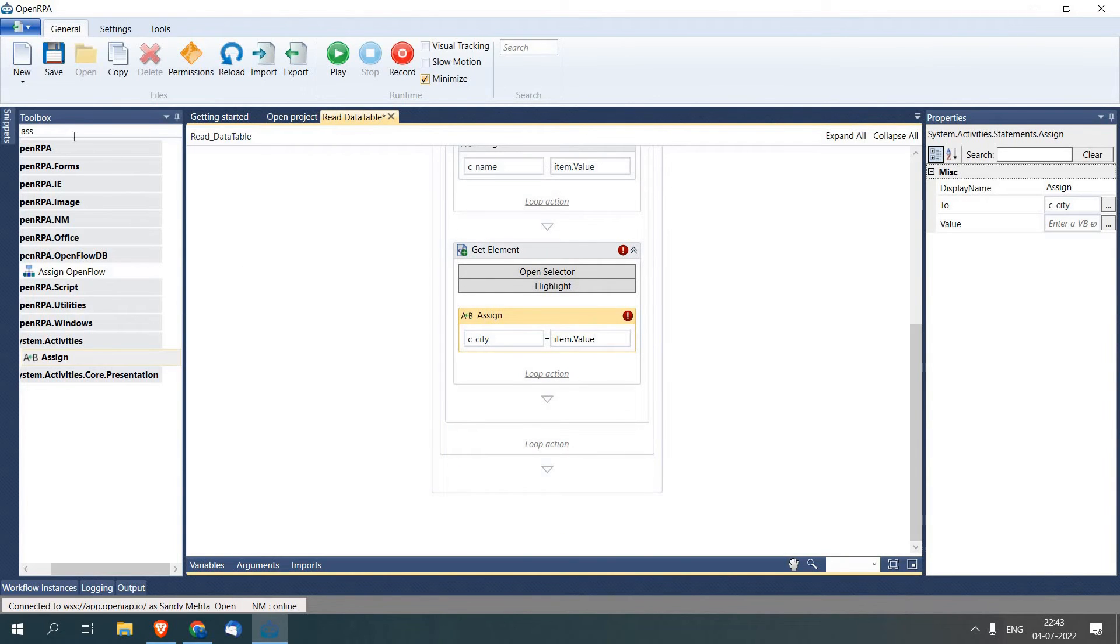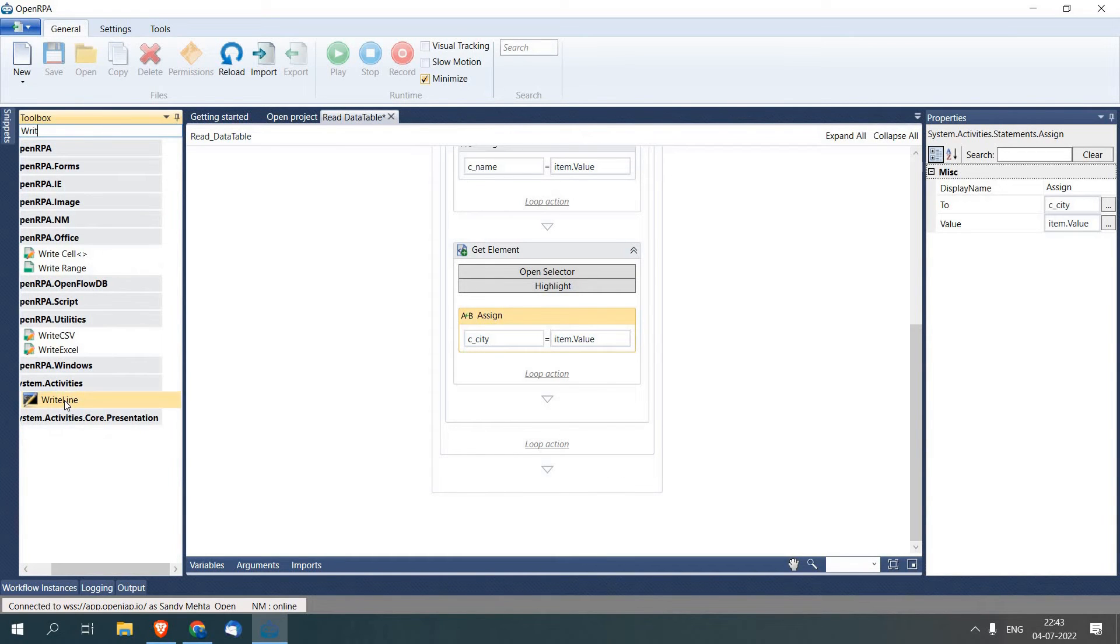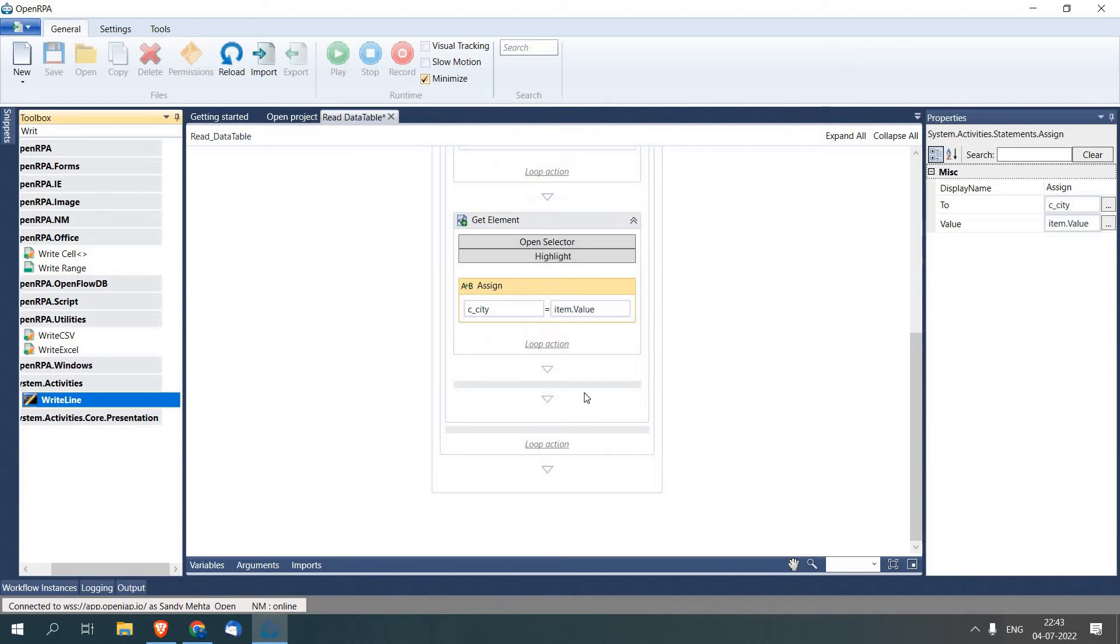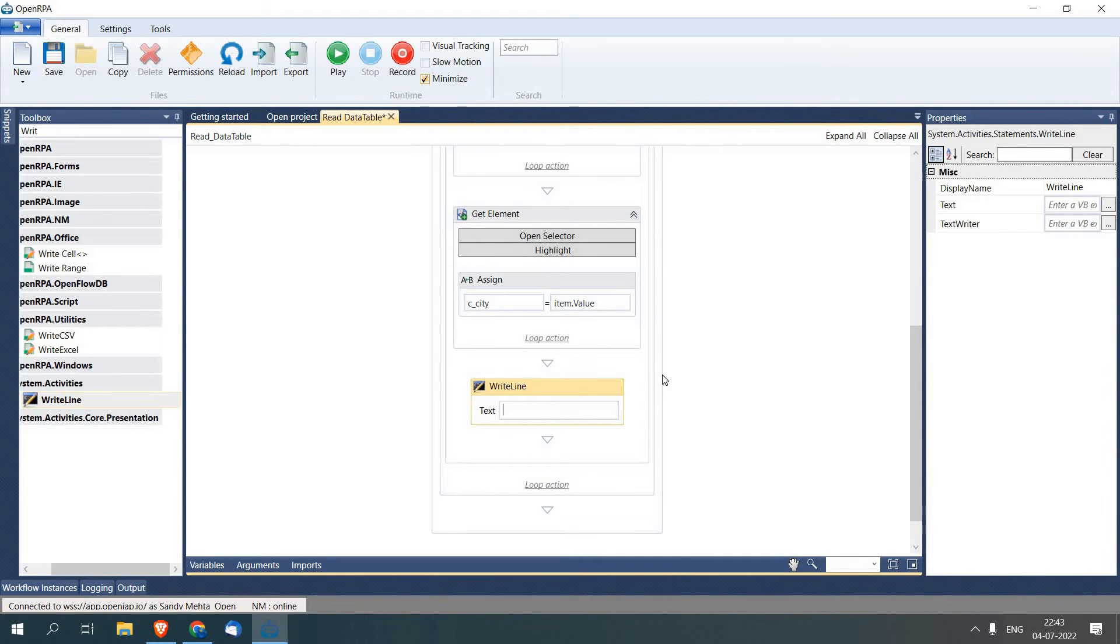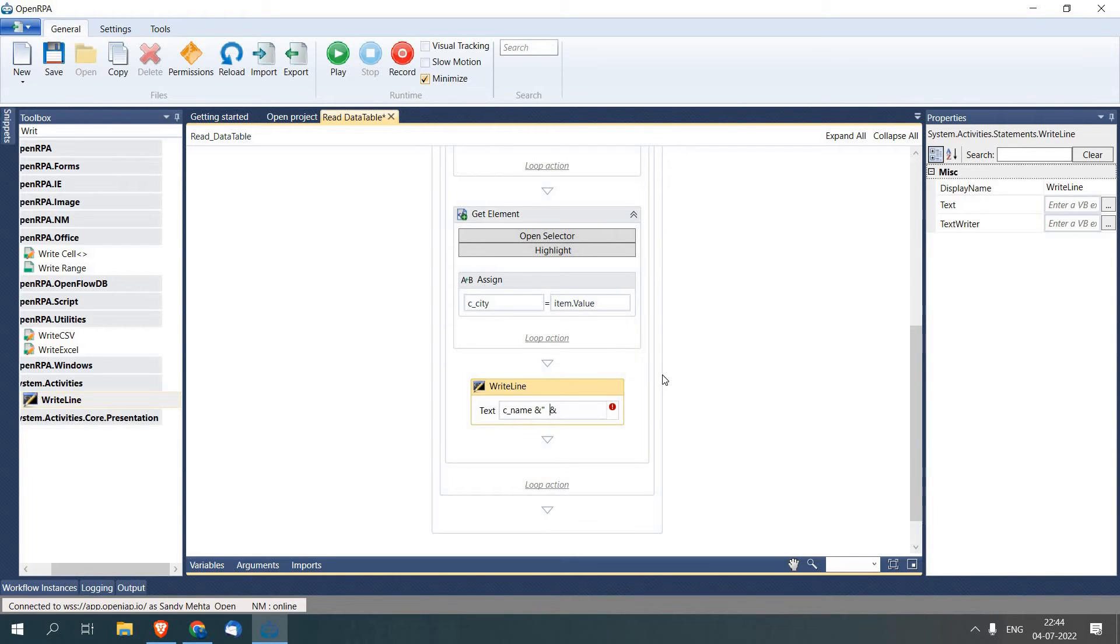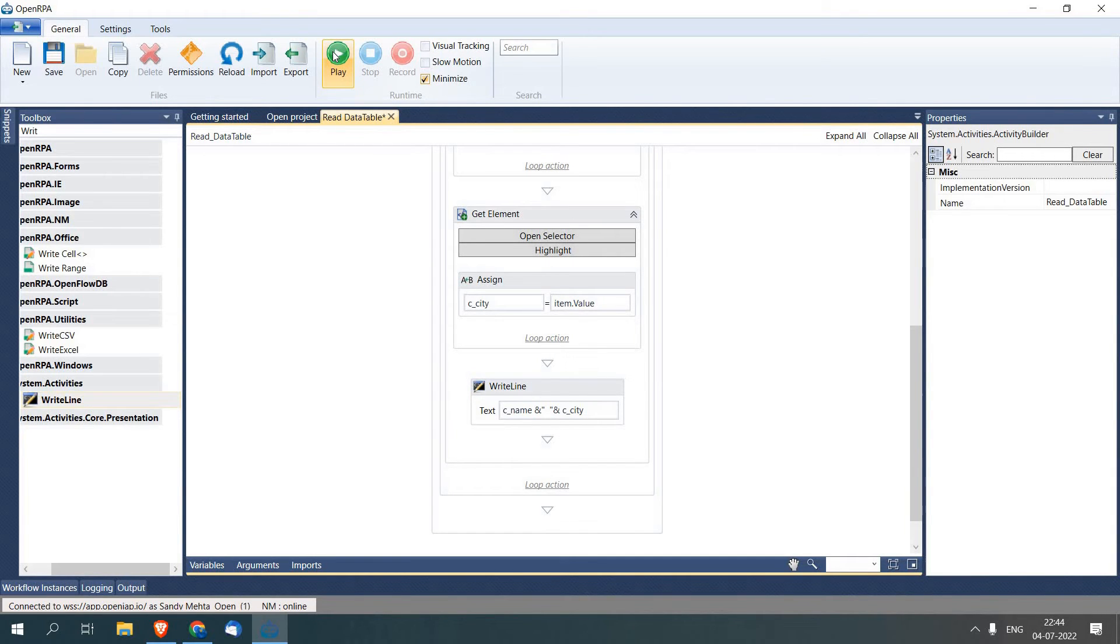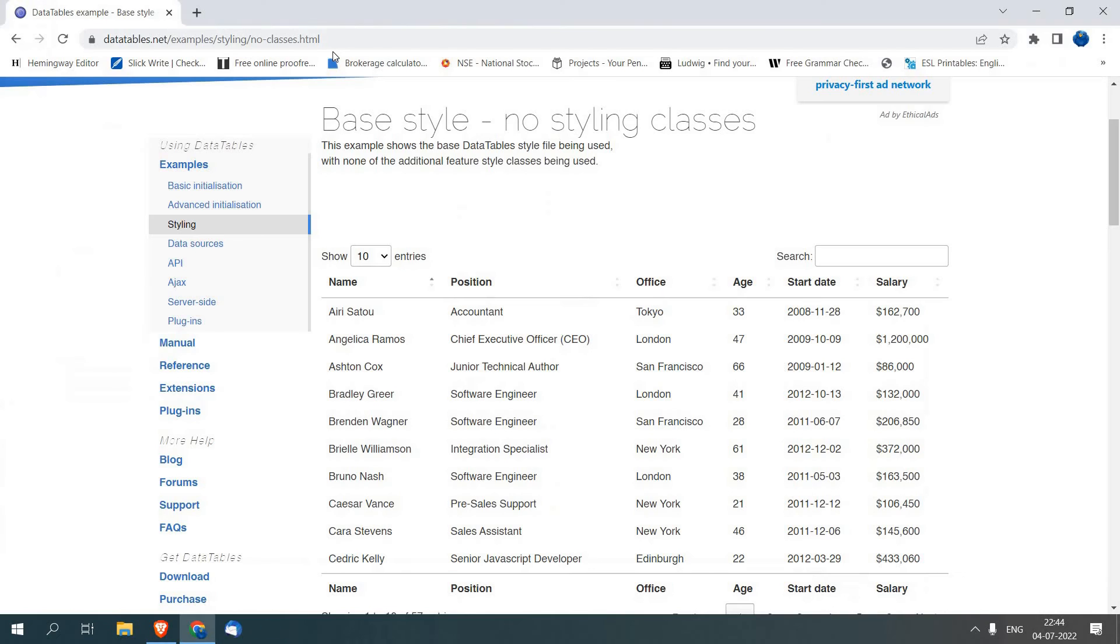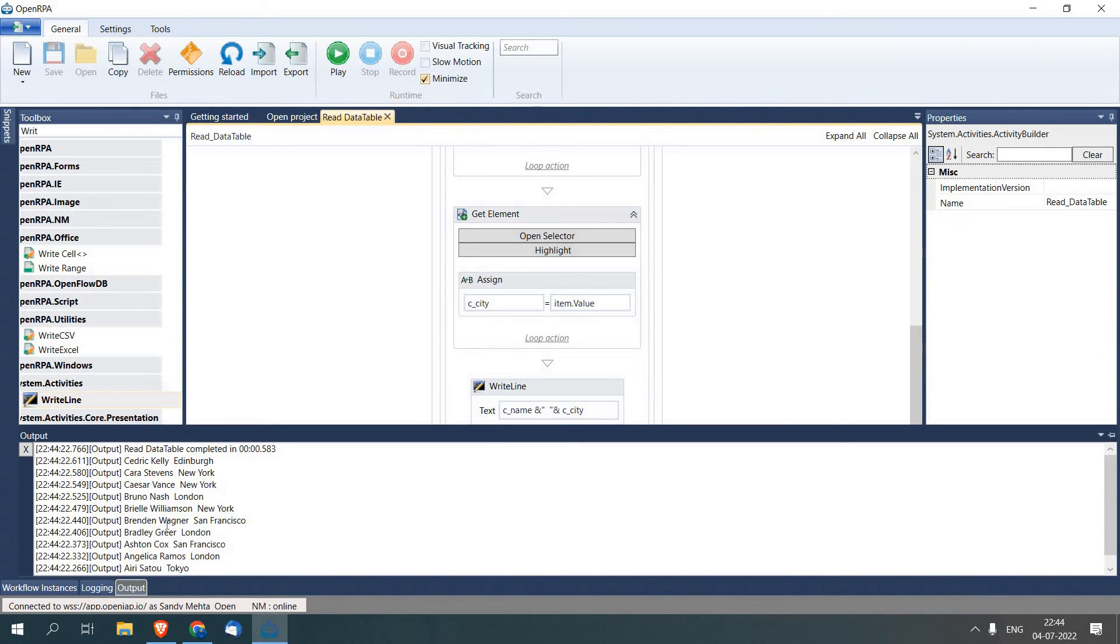And now just to print all the records, I will use another activity called Write Line. Here I will just write c_name and then space, c_city. Now we will click on Play. It will print all the records as by default it is inside the loop. Now we'll see in the output and you'll see we are getting all the records.